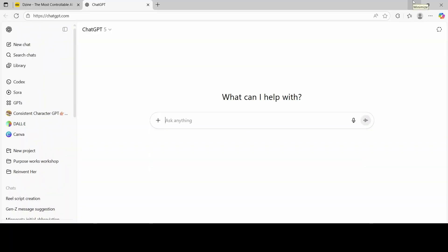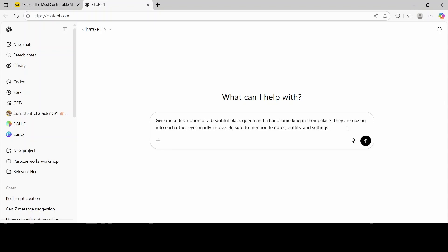First we're going to start off by using ChatGPT to provide us with some scene ideas, and later on I'm going to show you how you can use it to provide a script as well. I'm going to ask it to provide me a full scene for an African American female and male, both of them kings and queens in a royal palace. I'll also ask it to describe the features, the outfits, as well as any attributes. So this is the description I have to start off with, and I'm just going to hit enter.